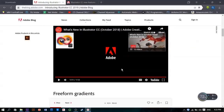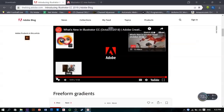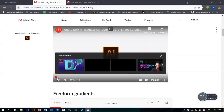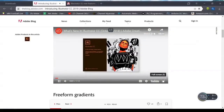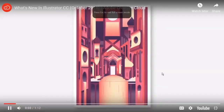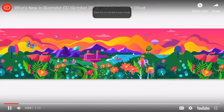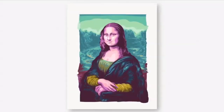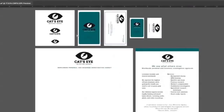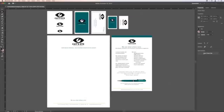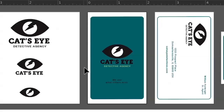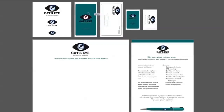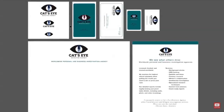The latest release of Illustrator CC brings new features to help speed up and smooth out your workflow. For starters, you can now edit repeating objects across artboards all at the same time with global edit. Select the object you want to change and see that change reflected across your project.